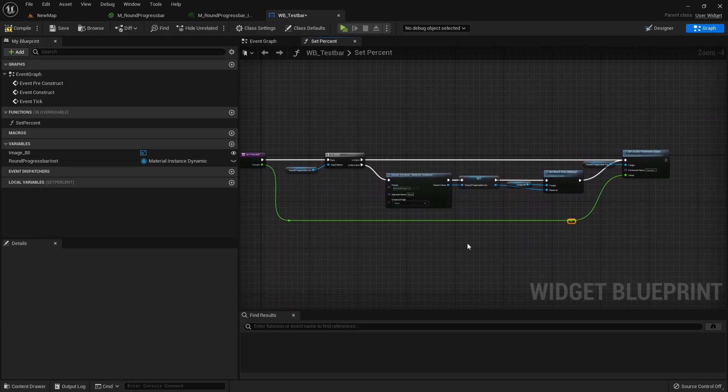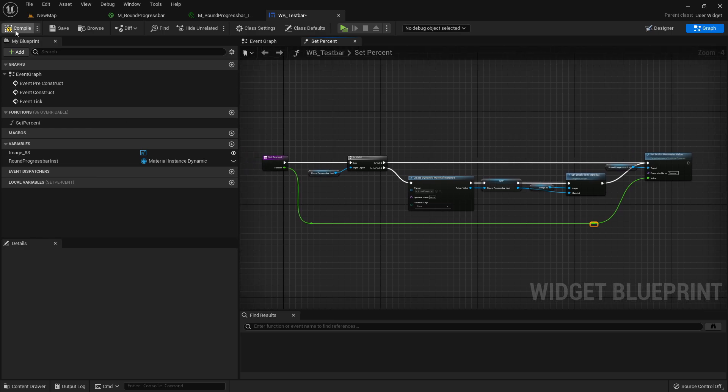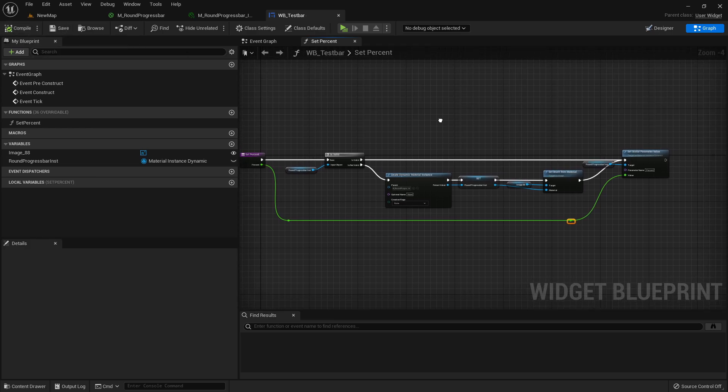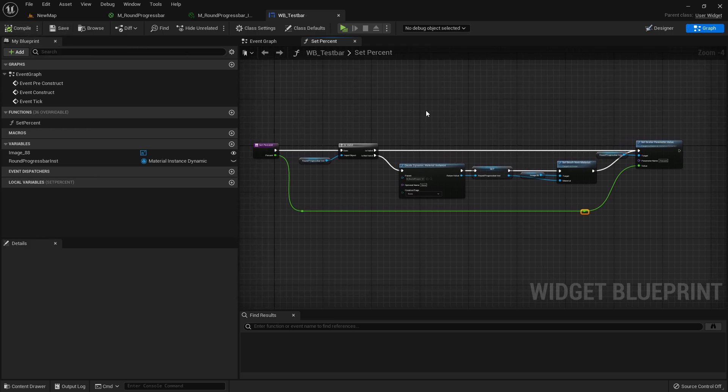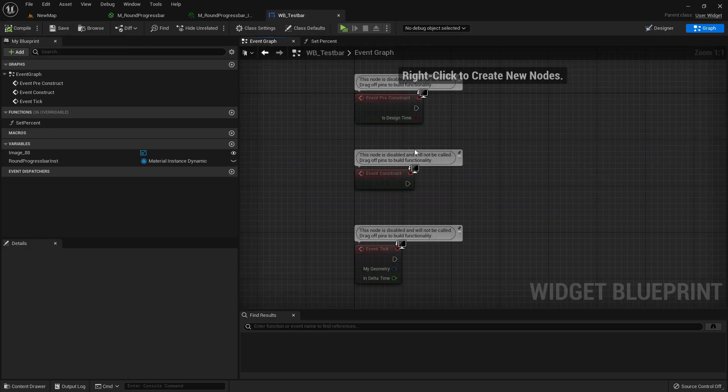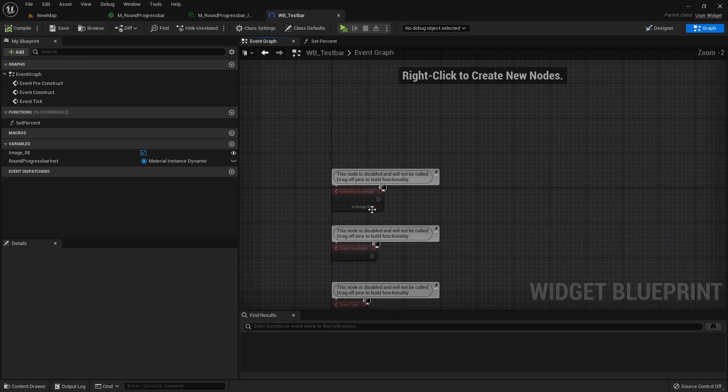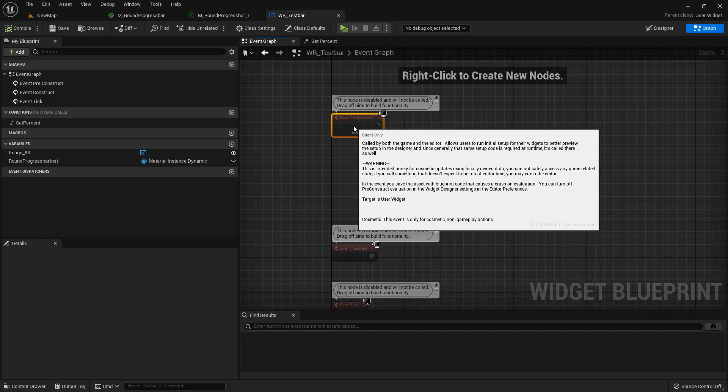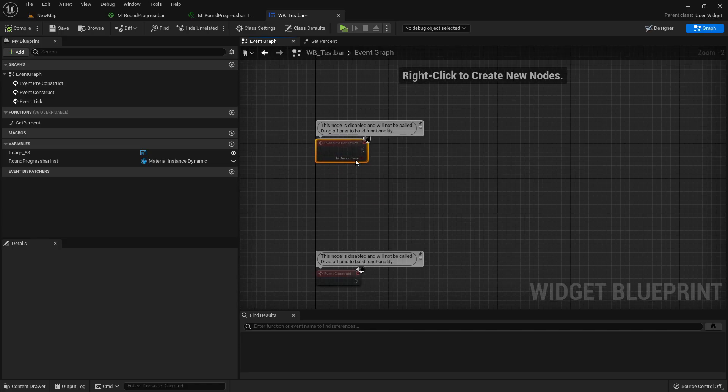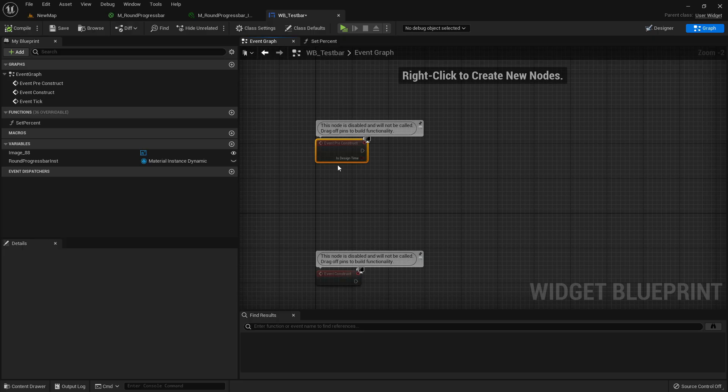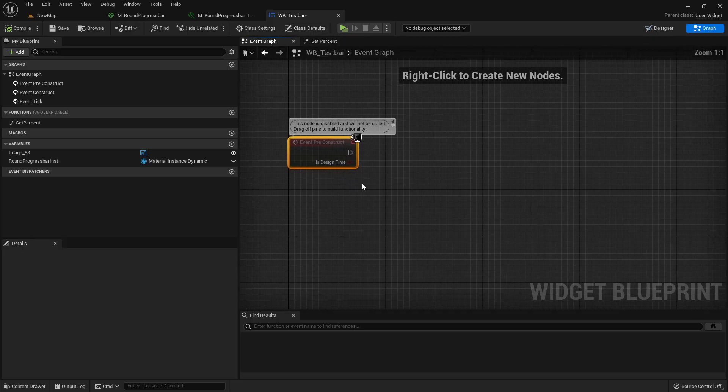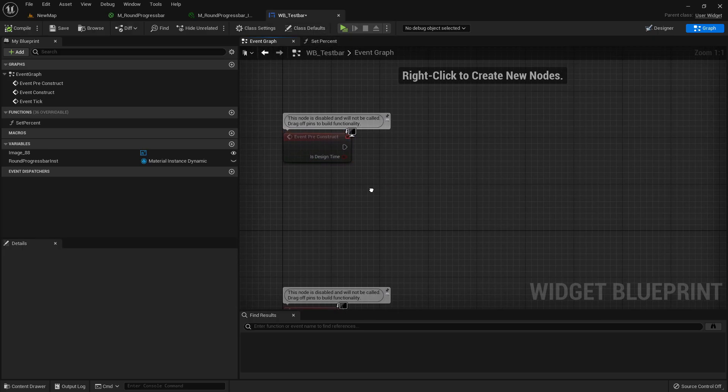Okay, now compile and save. Now we can go to the event graph and take the event pre-construct. Pre-construct means that we can see the changes in editor without actually needing to play. So take here the event pre-construct so we can test it.